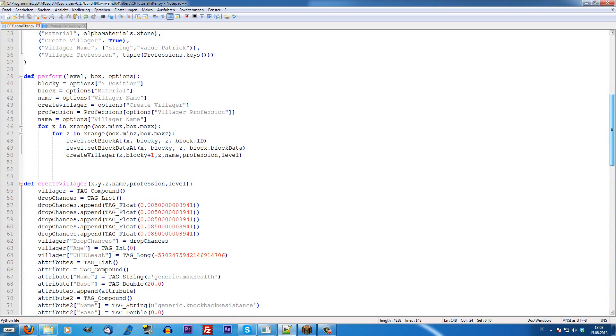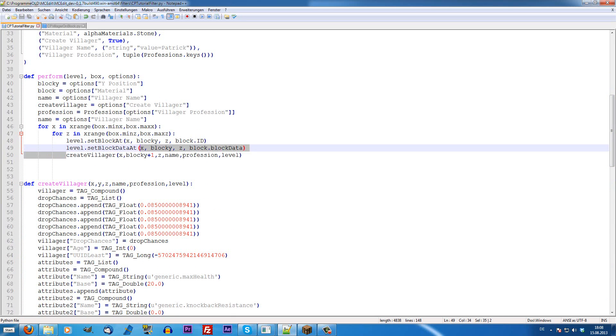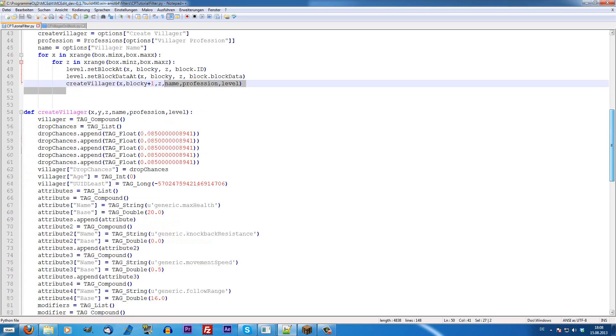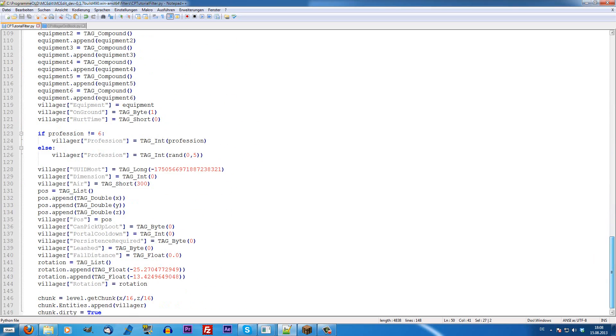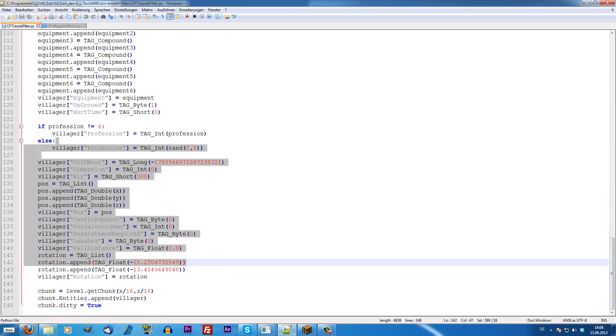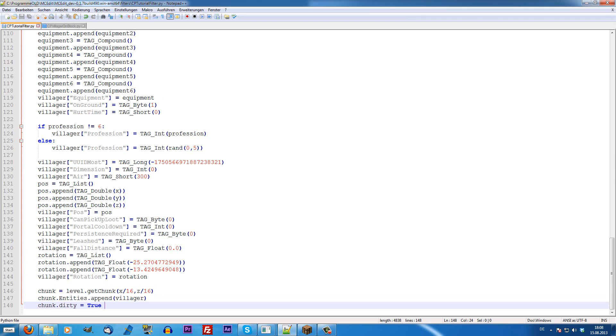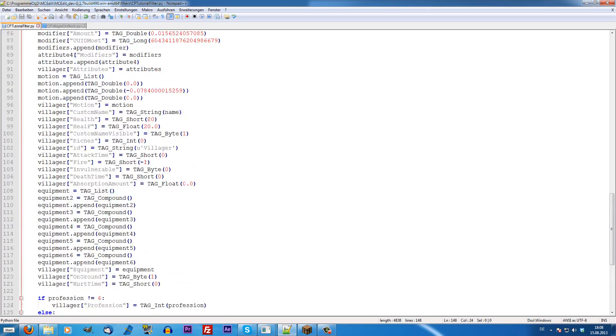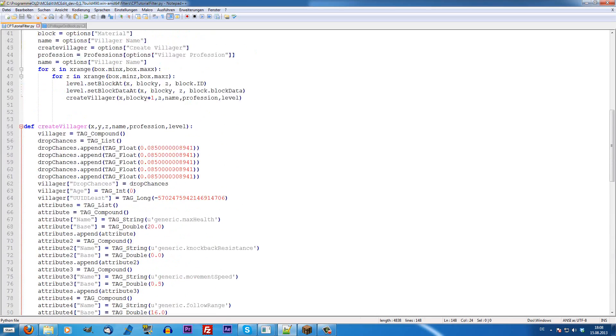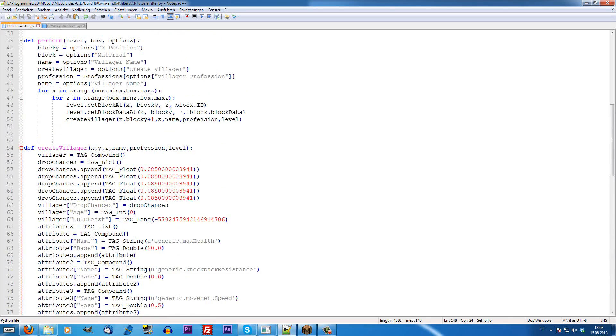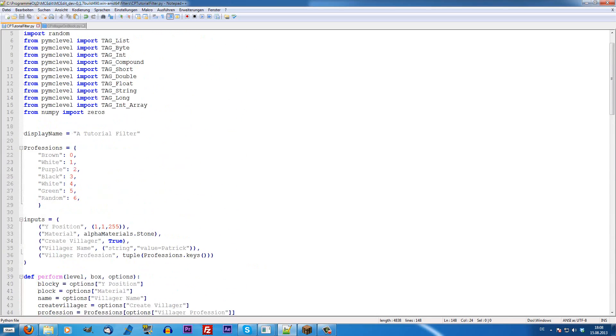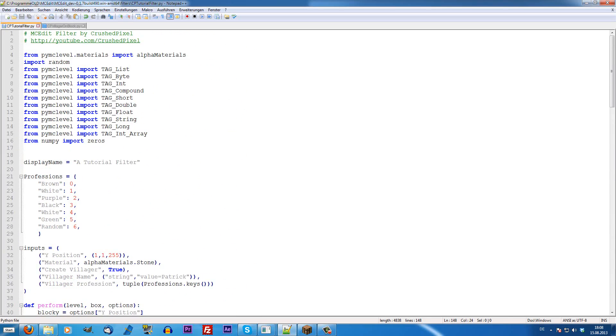What this now does is once we just write create villager here with the values, it's going to do all of these things for us. Finally it's going to append the entity to the chunk. I think this is pretty great. And, the filter by Zephling is pretty great.